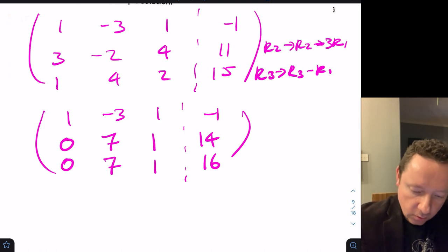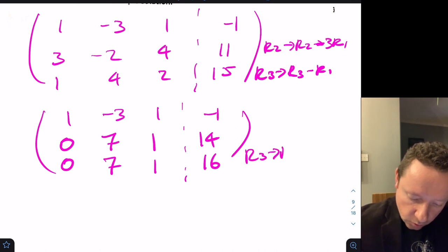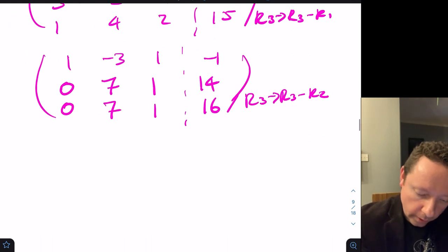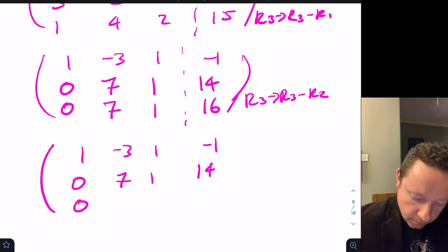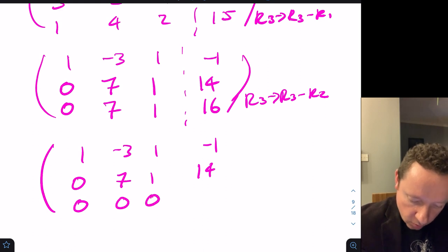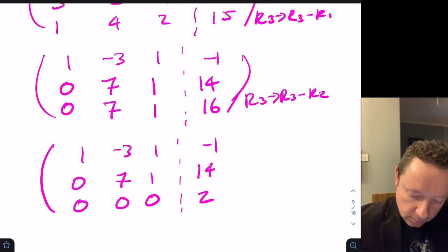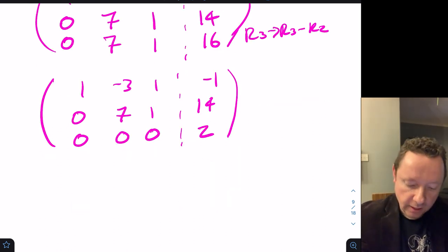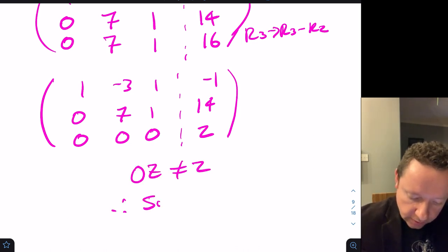Now row 3 becomes row 3 minus row 2. The result is [0, 0, 0, 2]. This means 0x plus 0y plus 0z equals 2, which is impossible. Therefore the system is inconsistent.